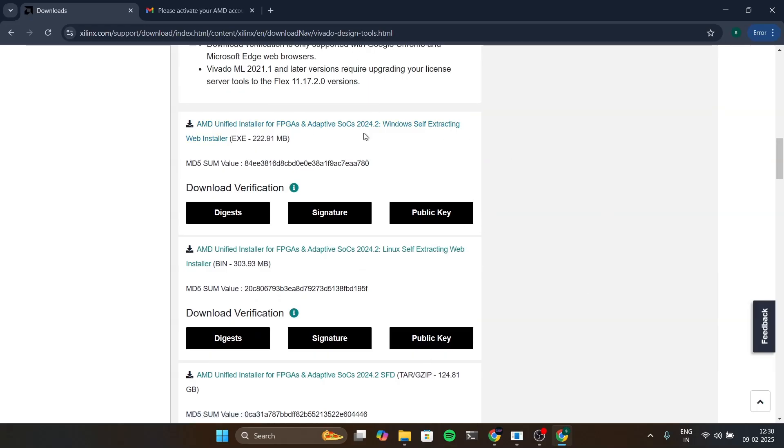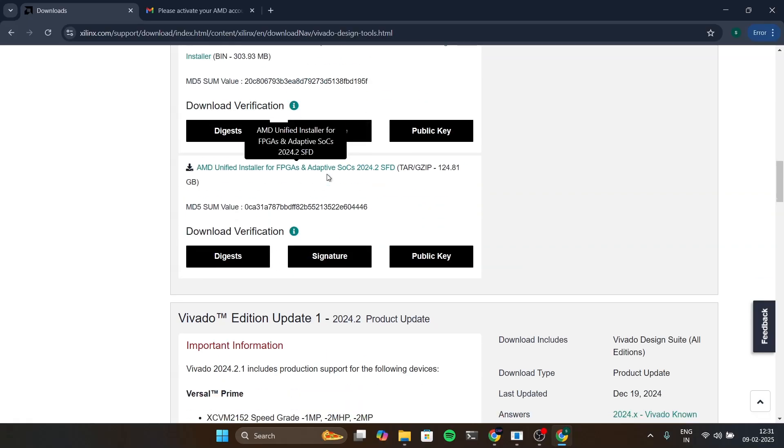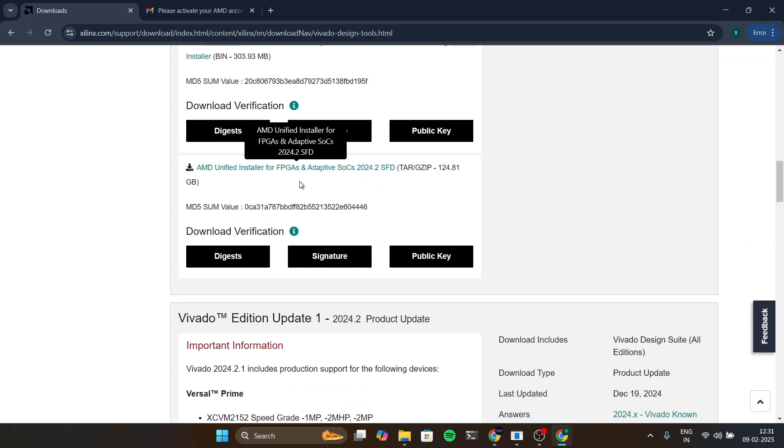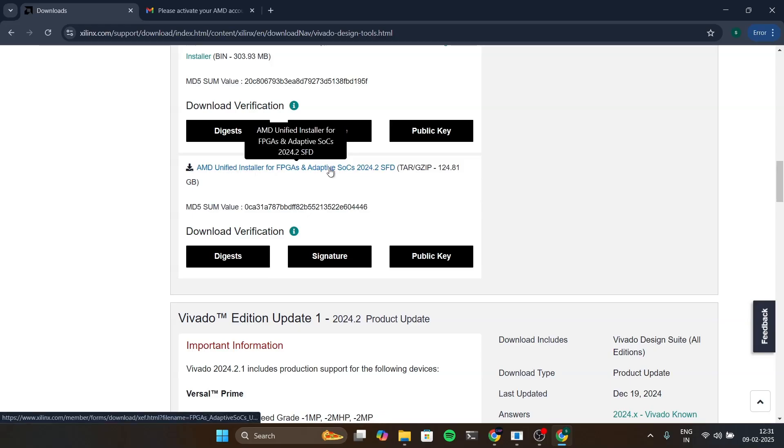The difference between these two is that the second one will download the full software and the first one is self extractor. This will download the files when you click on install. The only thing that differs is the size of the download you do.